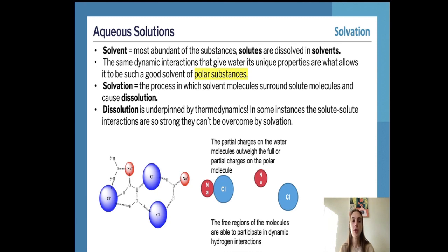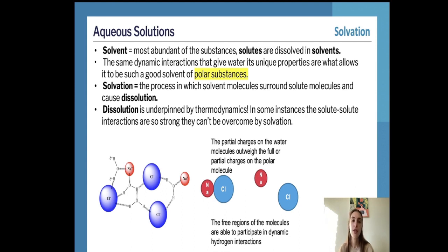When considering solvation in an aqueous solution, solvation is the process of dissolving. The solvent is the most abundant substance in a solution — for example, in a sodium chloride solution the water is the solvent and the NaCl is the solute being dissolved. The same dynamic interactions that give water its properties enable it to be such a good solvent of polar substances, as like dissolves like.